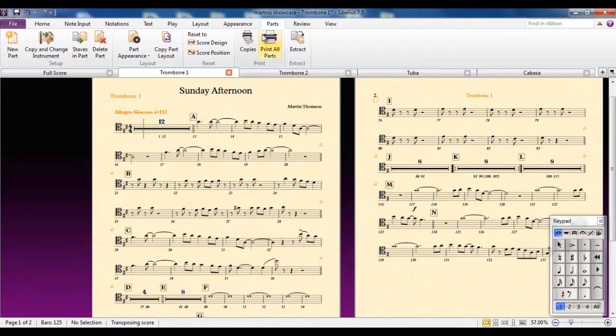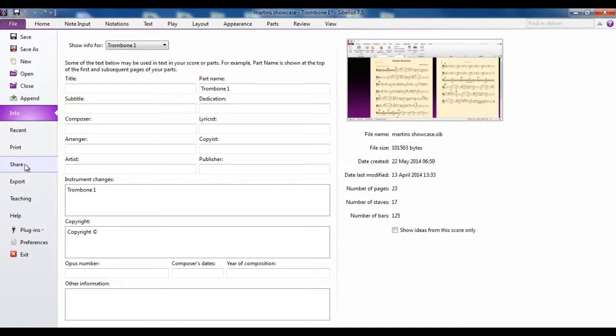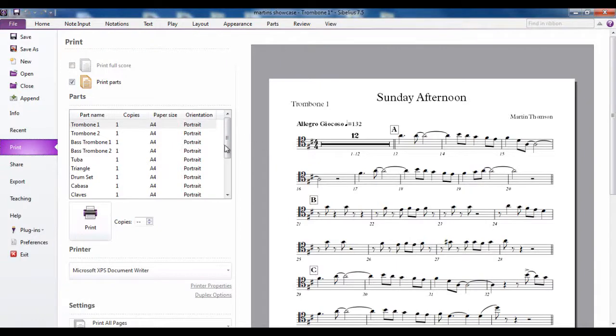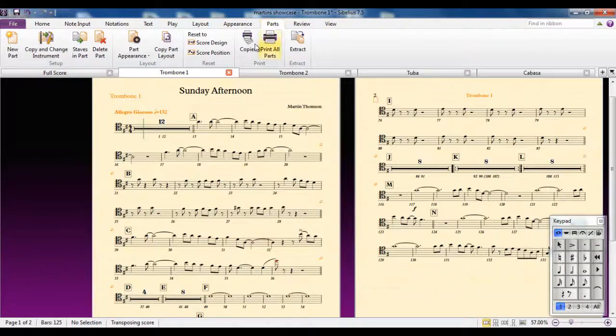Similarly with the print option here, you would tend to do the prints from the file tab. And you can choose what parts you want to print, how many copies you want, etc. from there. So again, why would you want to do that?